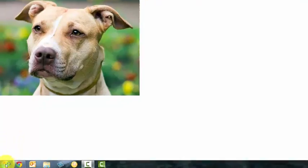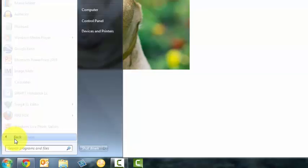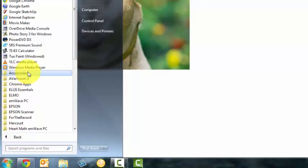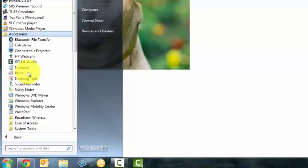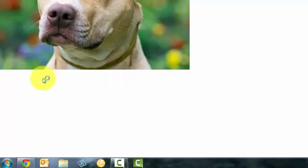So I'm going to click Start, All Programs, Accessories, and in Accessories I'm going to launch the Snipping Tool.